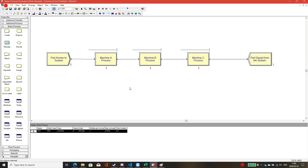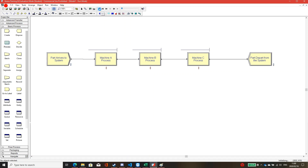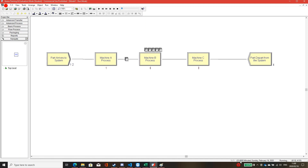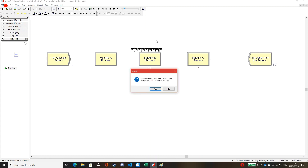We have finished the Arena implementation of the bottleneck problem. We will run the process by clicking the Go button. You can adjust the speed of the simulation. At the bottom you can see the time in minutes — now at 17 minutes, 20 minutes, 22 minutes we have 4 parts, and you can increase the speed of the process.